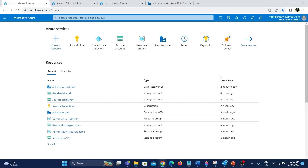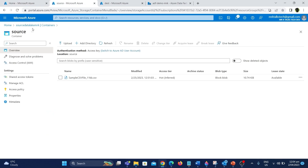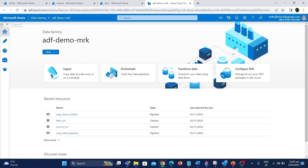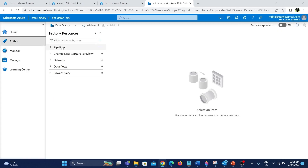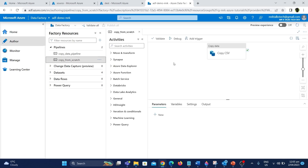I am in the Azure portal. In the last video we created a simple copy data pipeline from scratch to copy a CSV file from the source storage account, which is a data lake, and copy it to the destination data lake. As you can see here I have opened the source data lake — this is the file that we copied in the last video. This is the Azure Data Factory Studio. If I expand this and go to the author tab and expand the pipelines, this is the pipeline that we created in the last video.